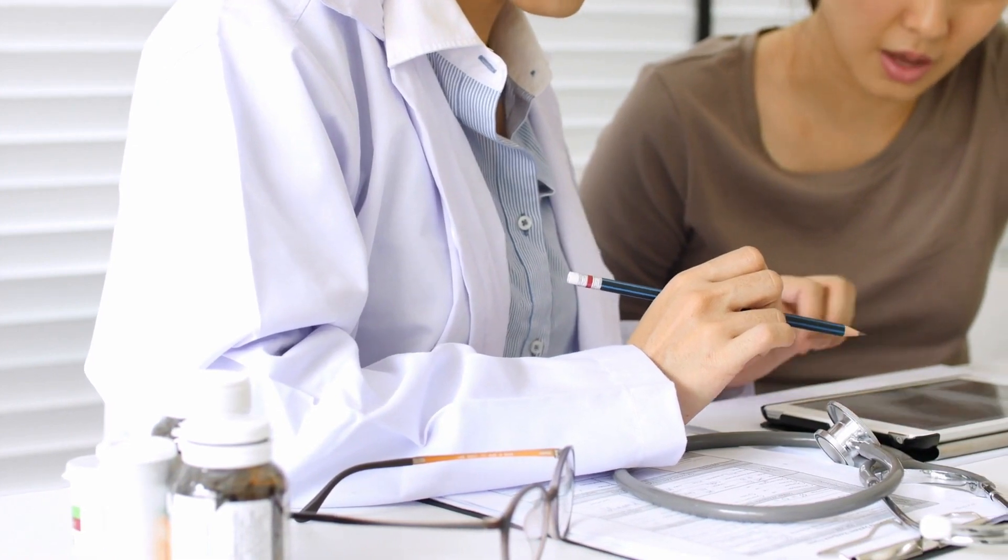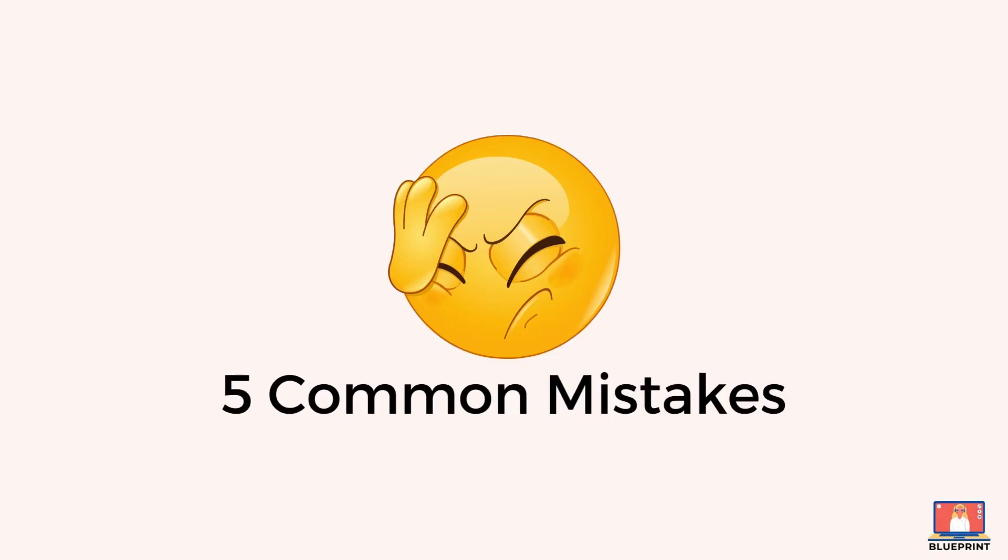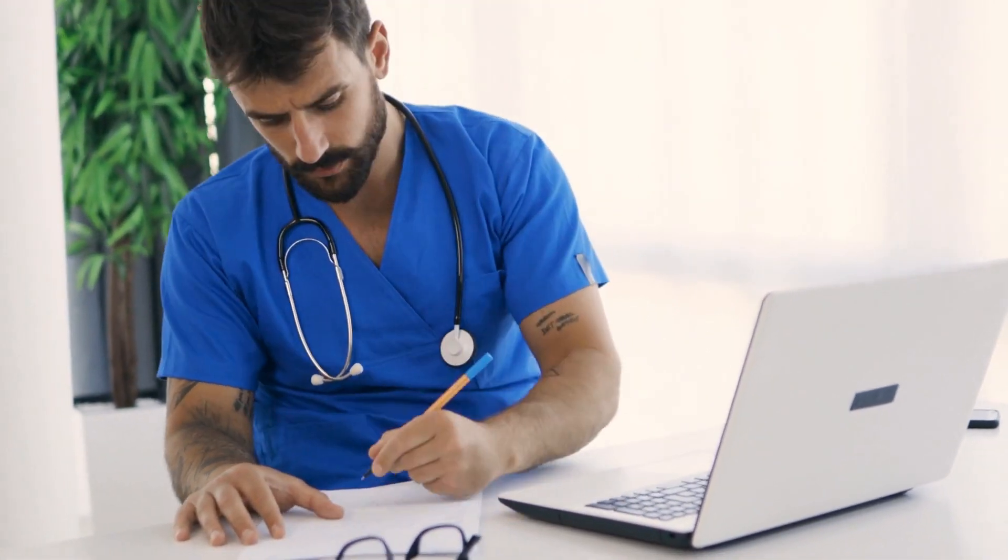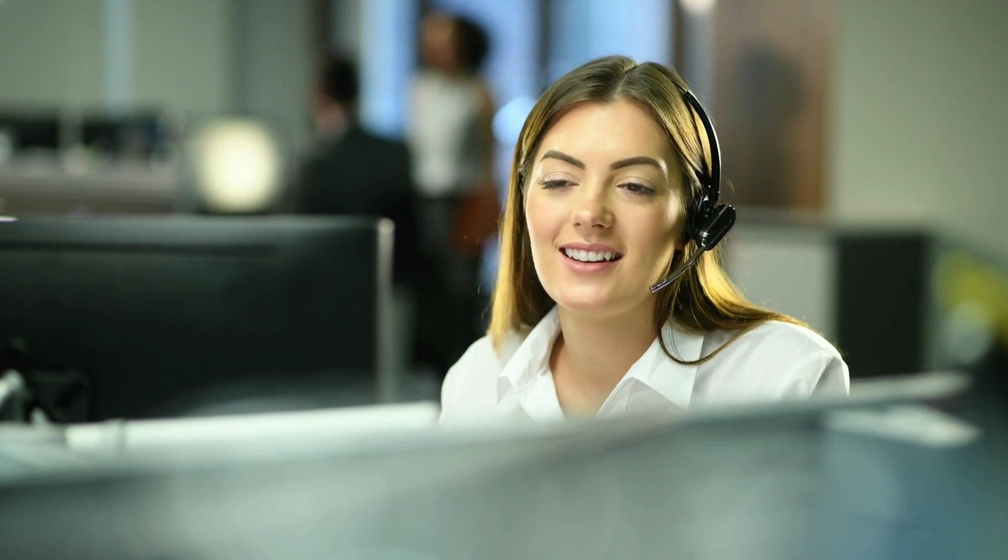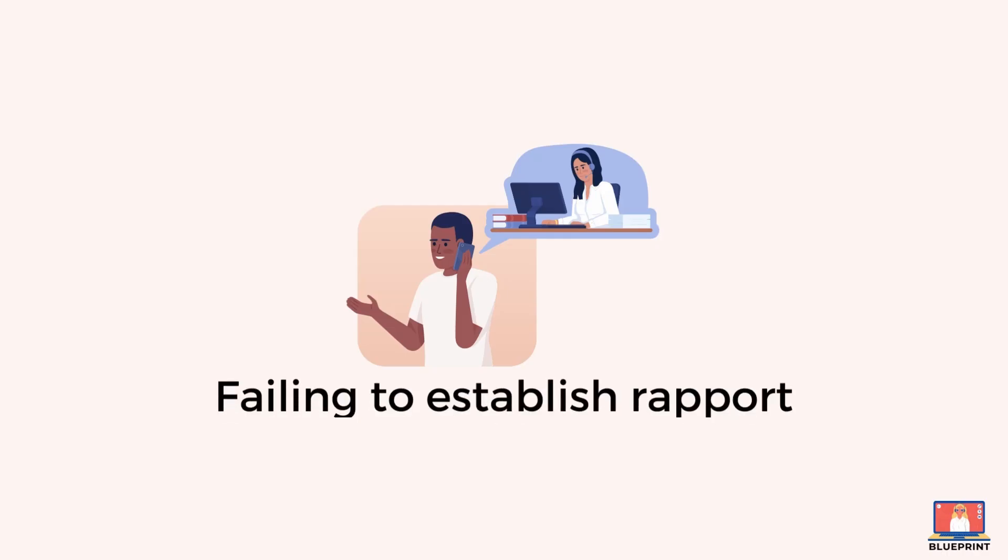The key to consulting remotely is adapting your communication skills. In this video, I'll walk you through the most common mistakes that doctors make during telephone consultations and how to avoid them. If you want to be more confident when consulting over the phone, you don't want to miss this tutorial. Let's dive into the first mistake.